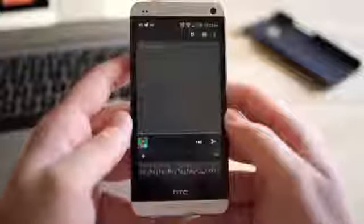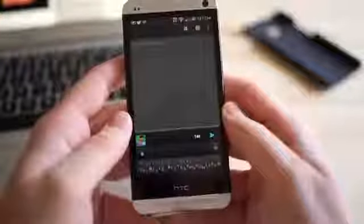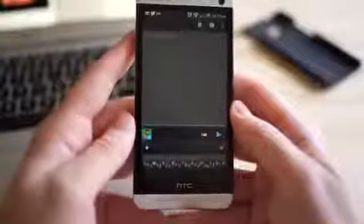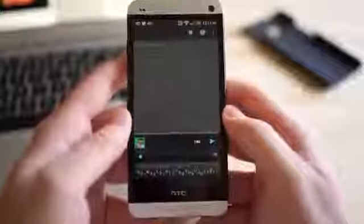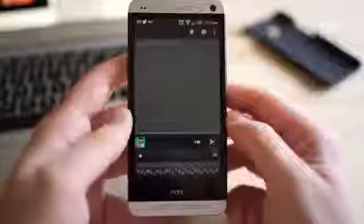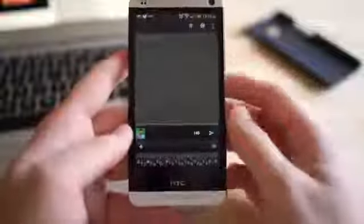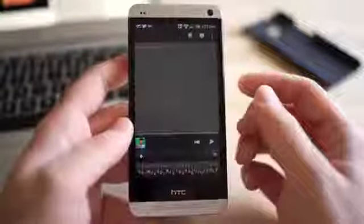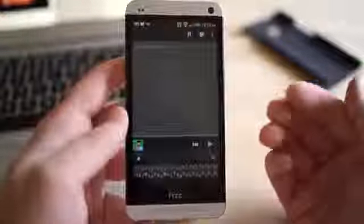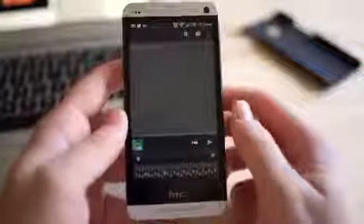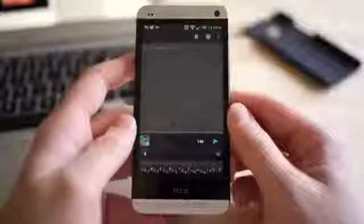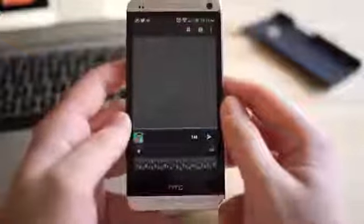It's called Minuum Keyboard, and this actually started out as an Indiegogo project back in April and was successfully funded. I guess the people saw so much promise in this keyboard that they actually raised above their $10,000 goal, they actually raised $87,000. That's kind of the hype that was going on with this keyboard.